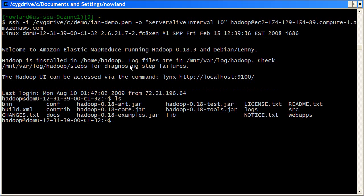To do that, we've actually set it up in your path already. So all you have to do is type pig. We're also going to specify an extra option, which is the -x local option. So pig has two modes of operation.